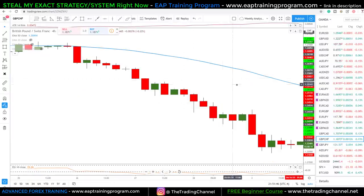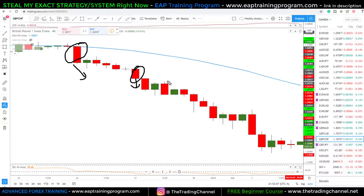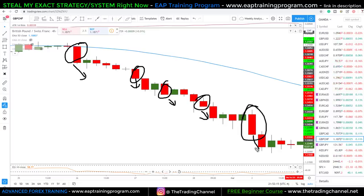Now let's take a look at the bearish version. See if you can spot any of them — here's one at the top, the market falls. We have another one here, market continues to fall. Another one here, market continuing to fall. Another one here, market continuing to fall. And another one here, market falls again. This is not some type of holy grail candlestick pattern — if you go out and just trade every one of these it'll be very hard to consistently make profit.